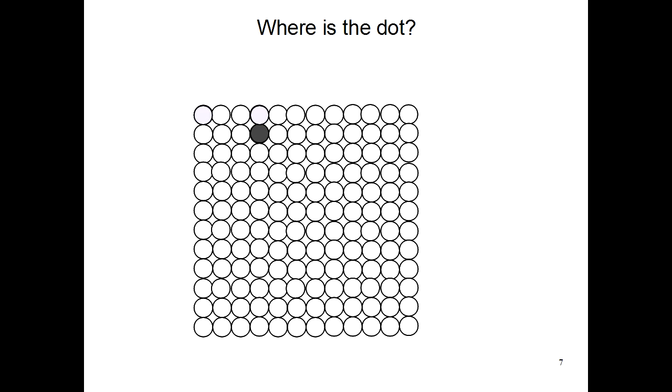First you start in the upper left, and then you start moving to the right. So let's count. To get to the gray dot, you have to move 1, 2, 3 times to the right.